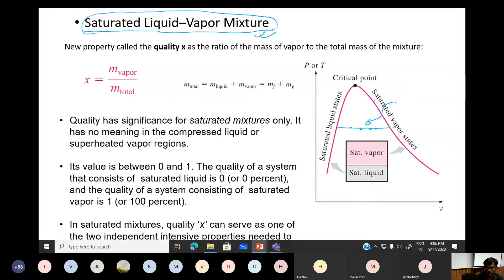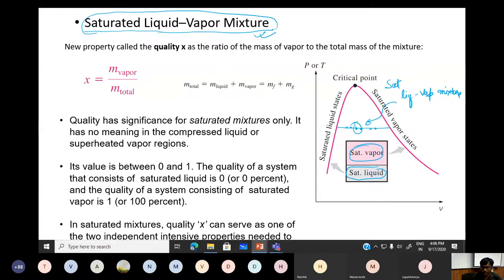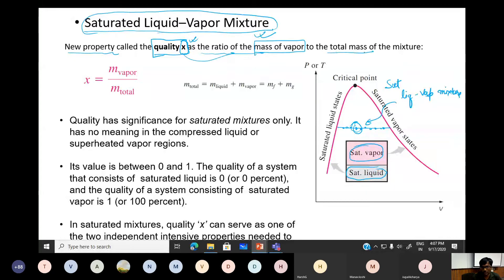...liquid-vapor mixture. It's called a mixture because we don't know how much quantity is saturated vapor and how much quantity is saturated liquid that a particular volume contains at this stage. To analyze this intermediate state, we define a new property called quality, denoted by x — it is the ratio of mass of vapor to the total mass of the mixture.